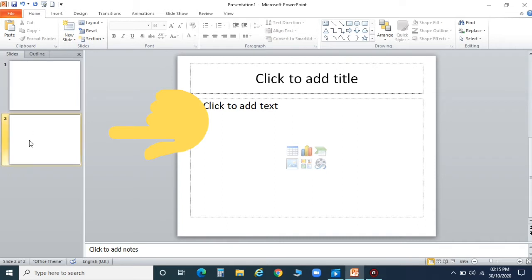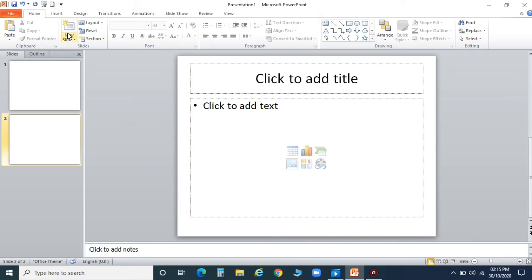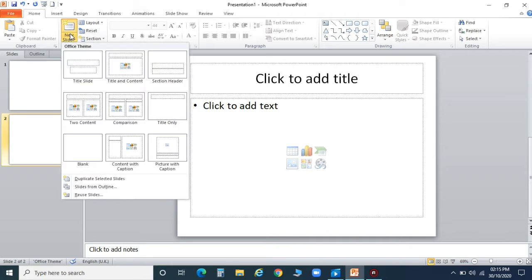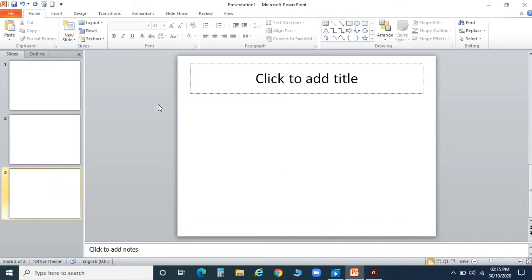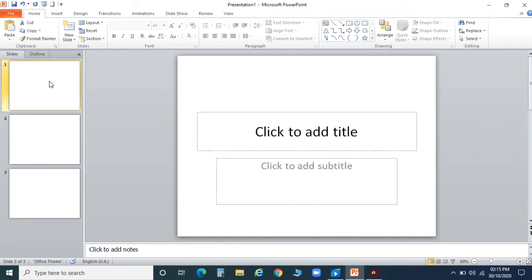Now can you see, children — the new slide is inserted in your presentation. Like this, you can insert more slides, as many as you want. You can also choose the slide layout. I hope how to insert a slide is clear.